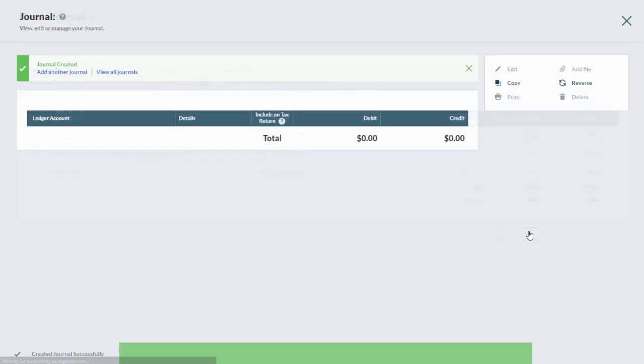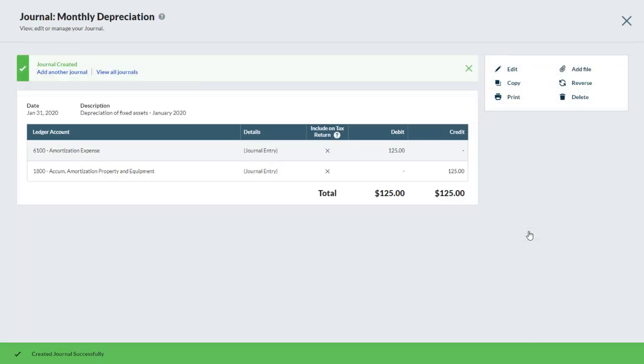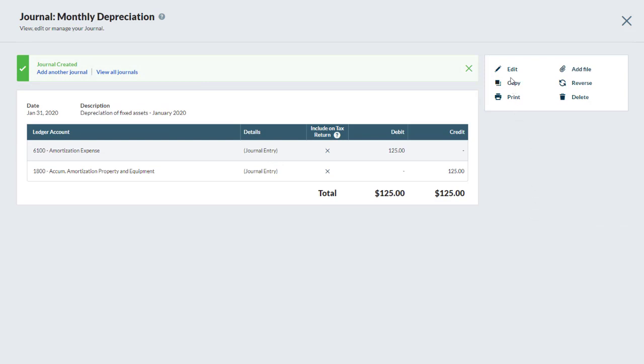The journal entry is displayed. From here, click Edit if you would like to modify the transaction. The Attachment option allows you to update the attachment file or add a new one.